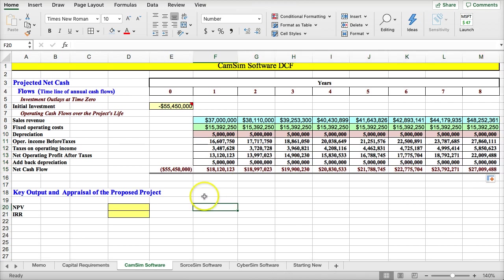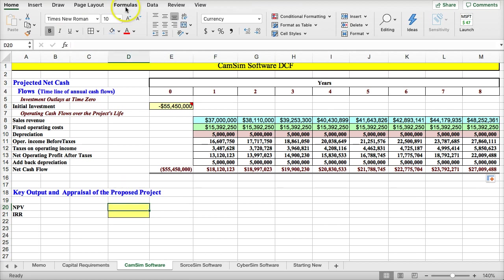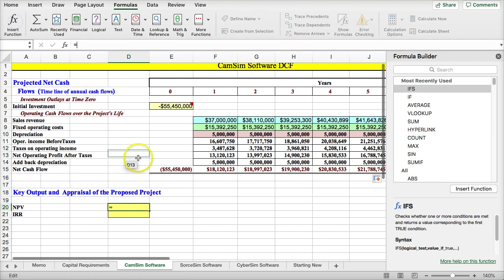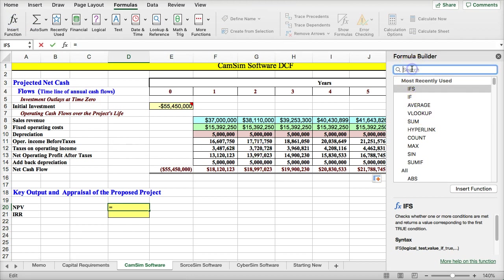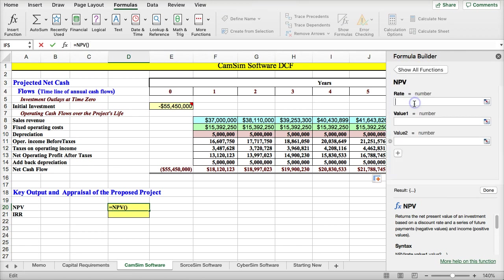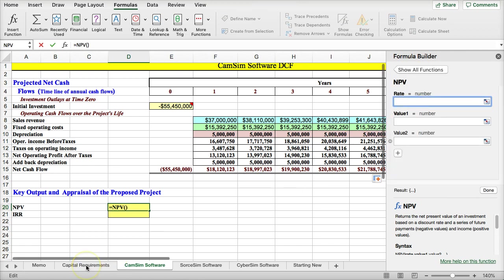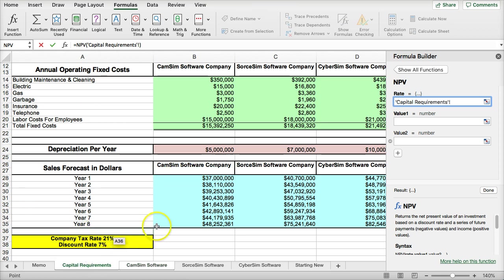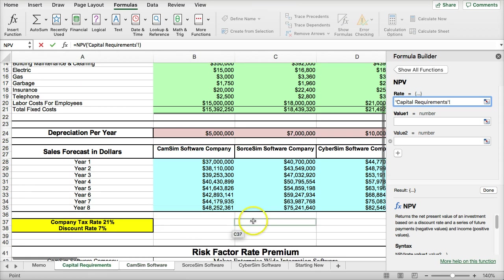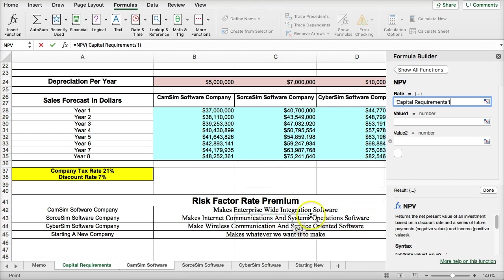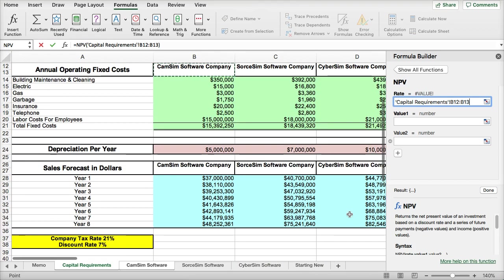Now, moving forward, I need to calculate the net present value. I'm going to go to formulas, insert function, and I'm going to search for net present value. So what I need is the rate. Remember from the previous page, the rate for CamSim is going to be this ground rate, 7%, plus a premium of 1%.